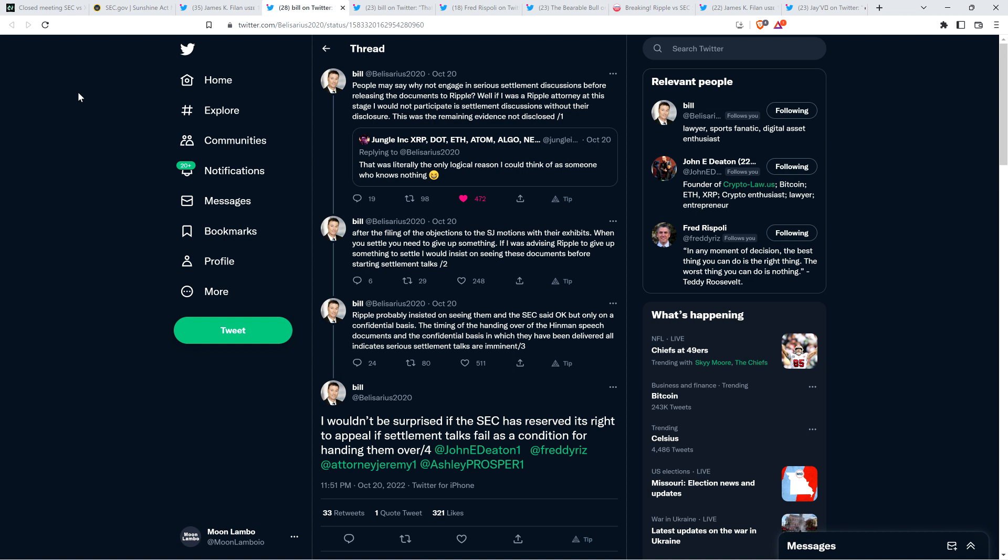Anyway, Attorney Bill continues, and he said, Ripple probably insisted on seeing them, and the SEC said, okay, but only on a confidential basis. The timing of the handing over of the Hinman speech documents and the confidential basis in which they have been delivered all indicates serious settlement talks are imminent. And he says, I wouldn't be surprised if the SEC has reserved its right to appeal if settlement talks fail as a condition for handing them over. Yeah, so not only is it not the case that it's less likely that settlement occurs because this happened, which was, again, one of my earliest thoughts, according to Attorney Bill, it's more likely that this could be an indication that settlement talks are actually going to move forward here.